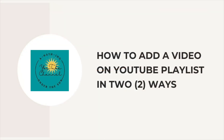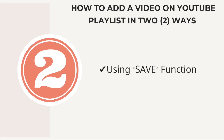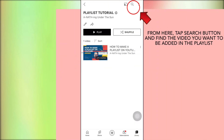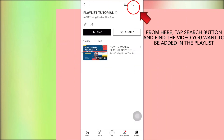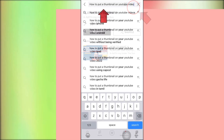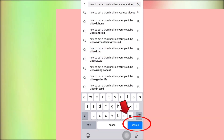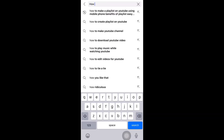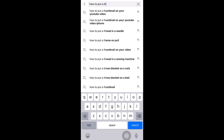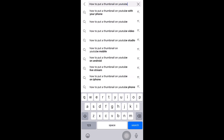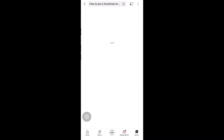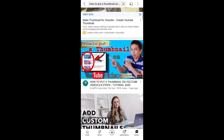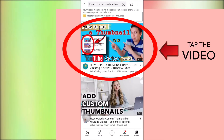Now let us proceed to the second way to add a video on a YouTube playlist — using the save function under the video. From here, tap the search button and find the video you want to add to the playlist. Type the title of the video and tap search. When you find it, tap the video to open it.